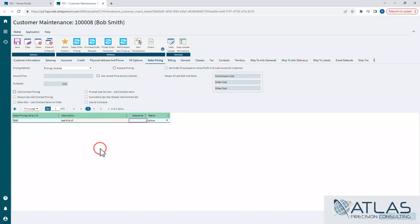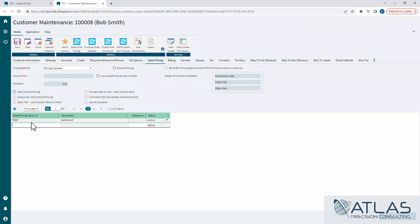Now you see in this account, there already is a library. Just like you can have multiple books in a library, you can have multiple libraries on a customer. So we're going to hit the plus symbol here and we're going to add that one that we created earlier.